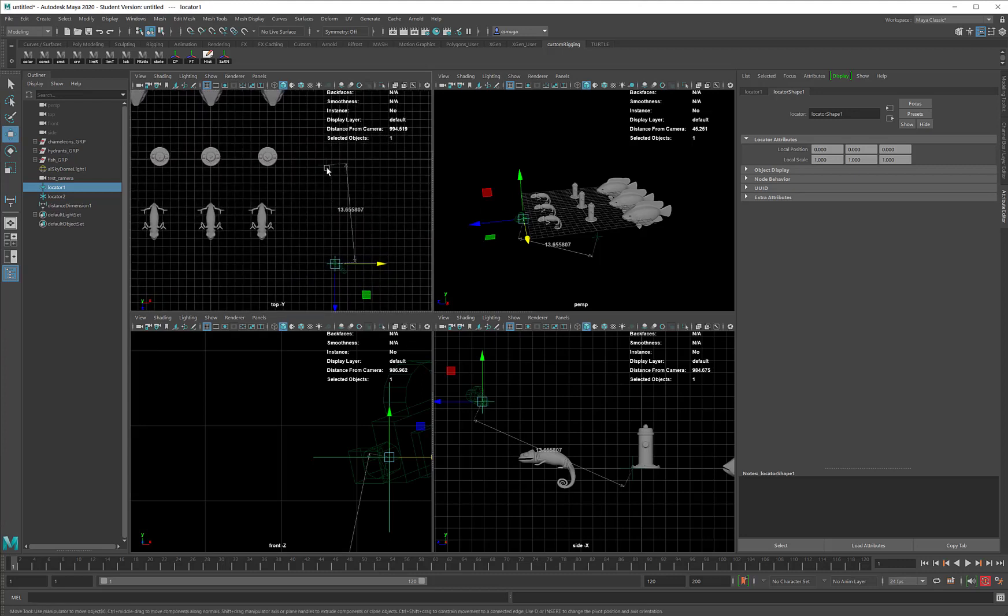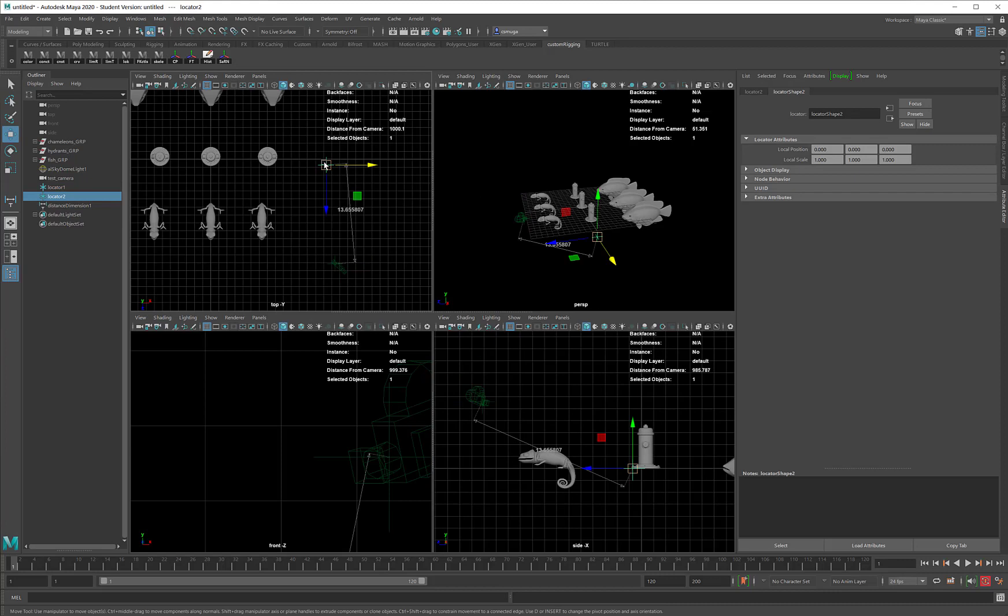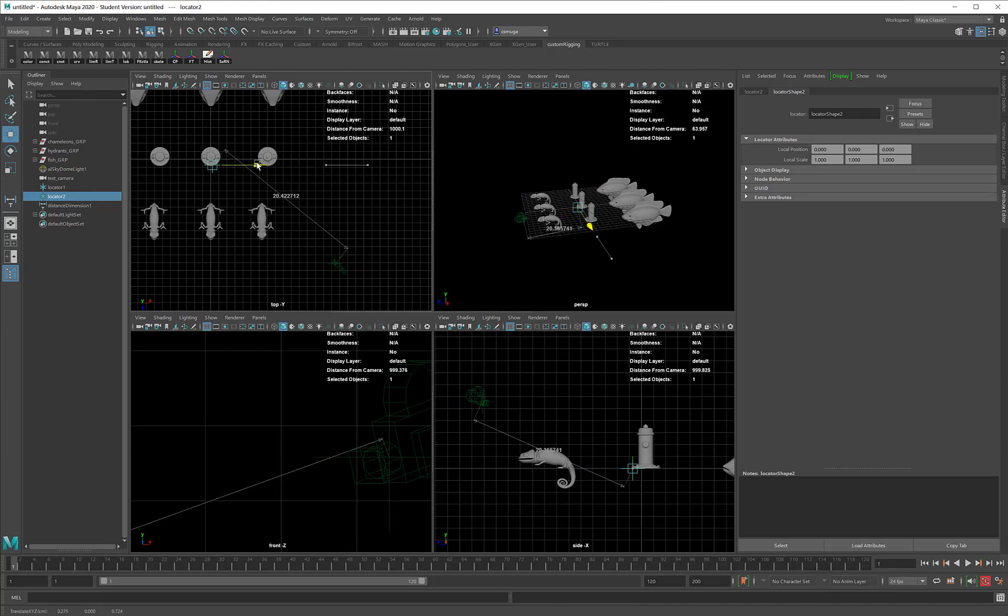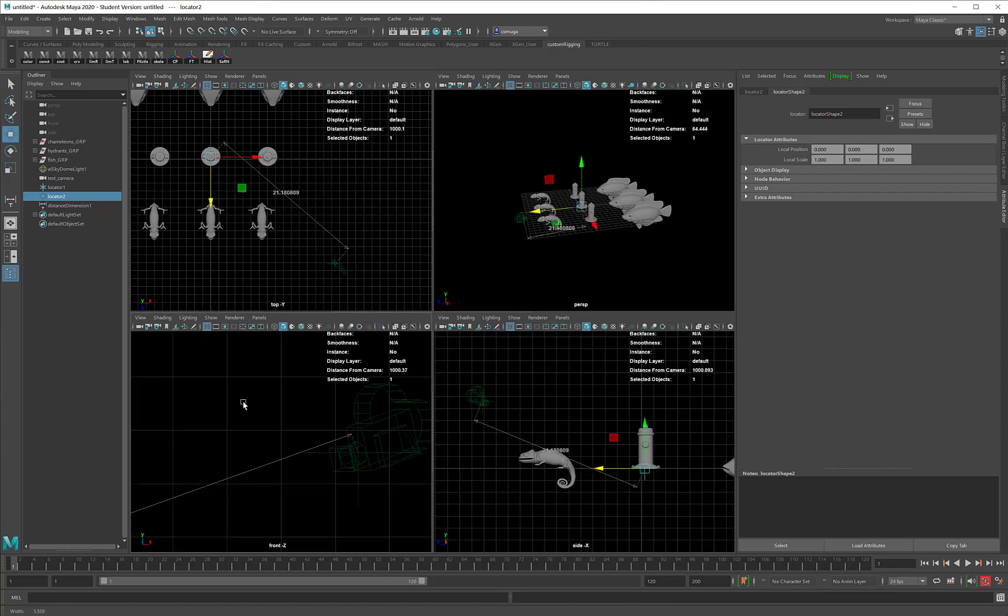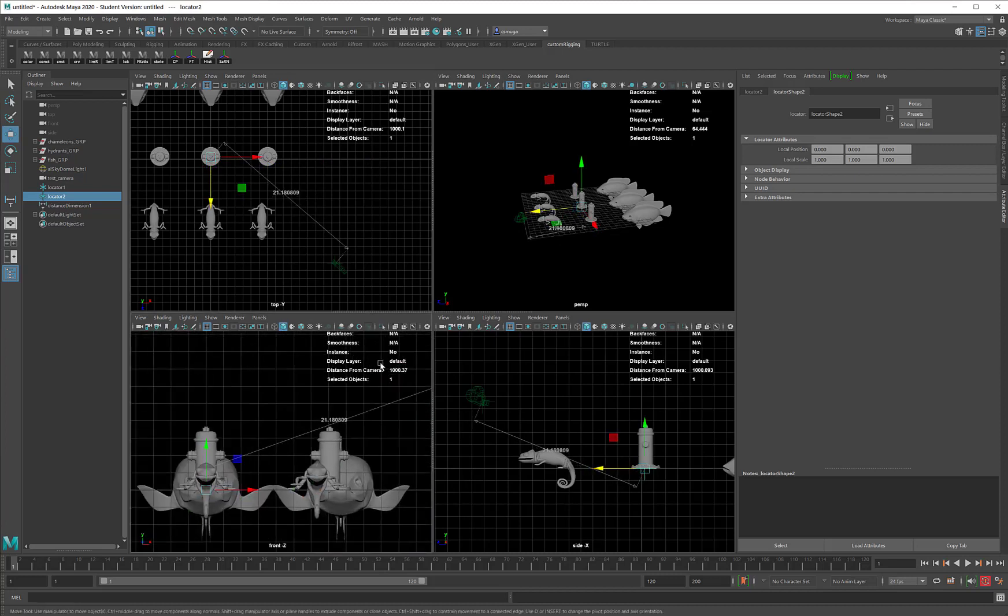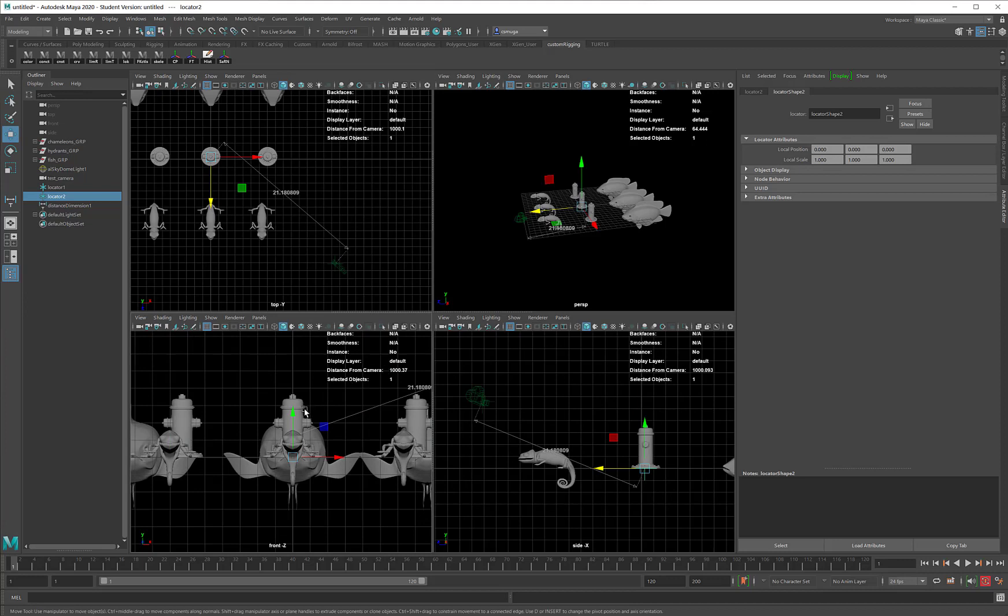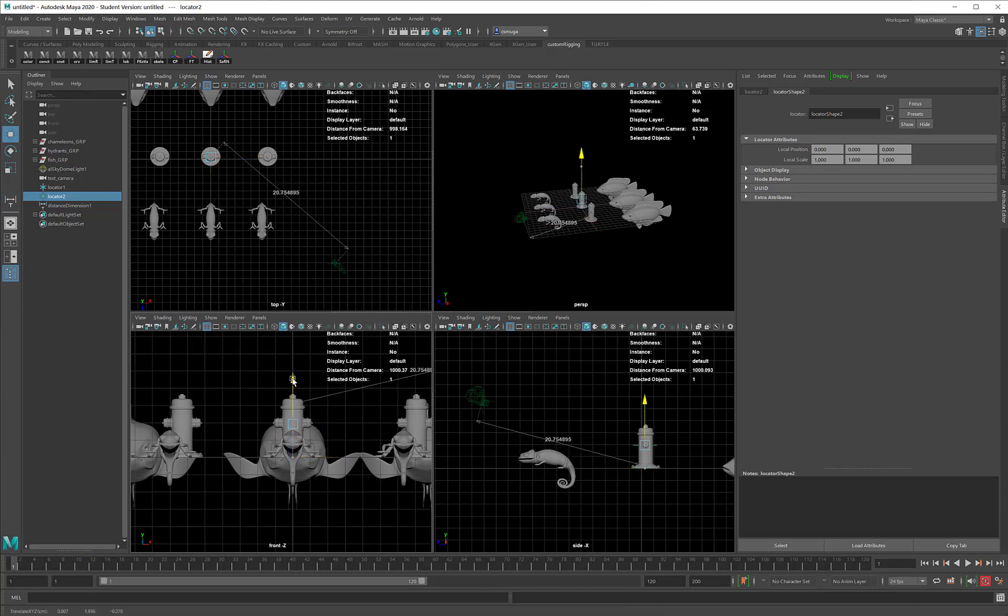Locator 2, I am going to put on the object of my choice. I know I did this first chameleon in my last video, but maybe I want to focus on the central fire hydrant. That sounds pretty good to me. There is the central fire hydrant.